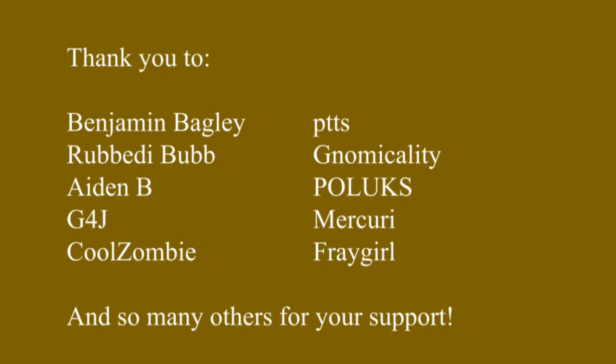Thank you to Michu and Bagley, EDTS, Rabuddybub, Gnomicality, Aiden D, Pollux, B4J, Ruxury, Ghoulzombie, Fraygirl, and so many others for your support.